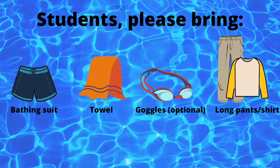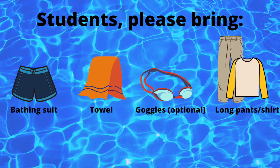Students, if you have an upcoming Swim to Survive session, you should bring the following: a bathing suit, towel, goggles if desired, long pants, and a shirt to swim with.